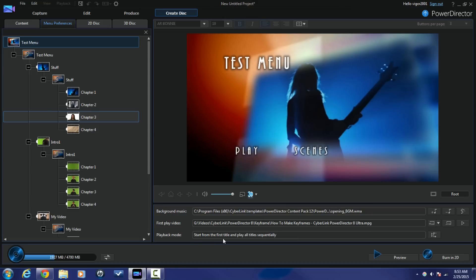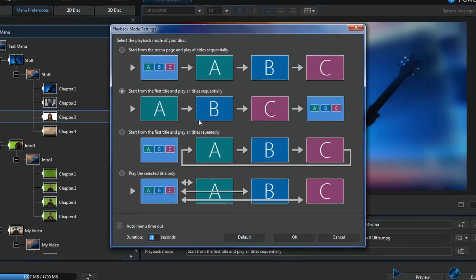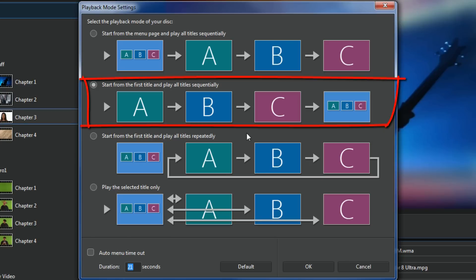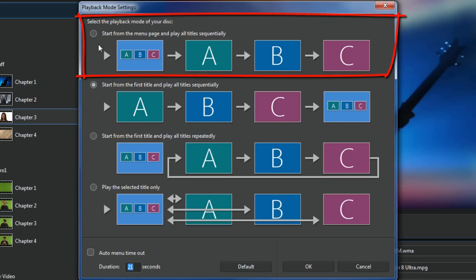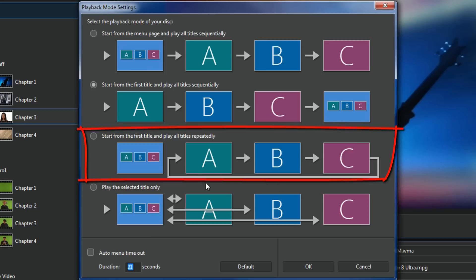Then you have your playback mode. So this tells how the disc will act when it's put into a DVD player. If you click on this button here you have options. Right now it's start from the first title and play all titles sequentially. That's why it didn't start at the menu when I went to the preview. Then you have the option to start from the menu page, and then when you hit play it'll play all of the titles. Start from the first title and play and just repeat them. Some people wanted that option, just repeat them. Then if you want to you can click on the menu button and go to the menu.